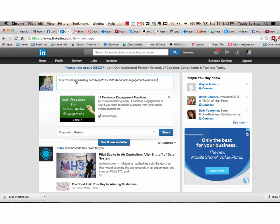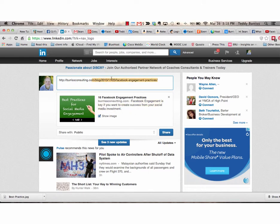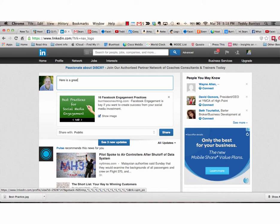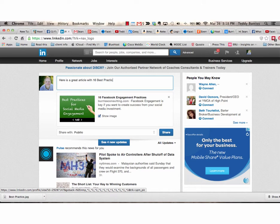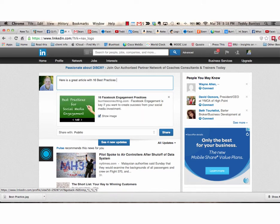And it resolves to the article with the image. And then I delete the URL up top and I post my editorial. Here is a great article with 16 best practices tips for engaging on Facebook. Again, this is my editorial. Why do I want you to read this?